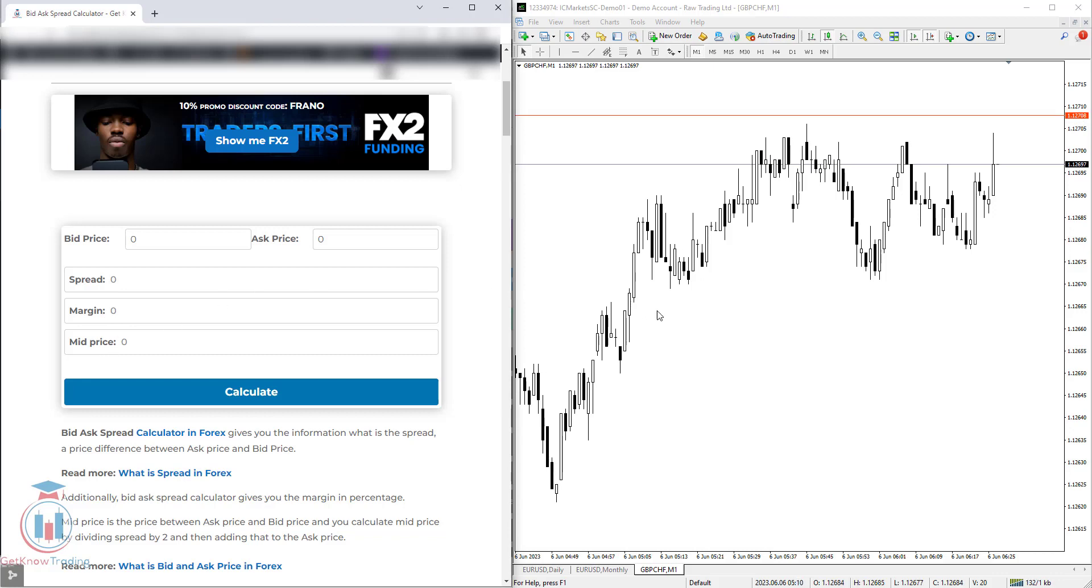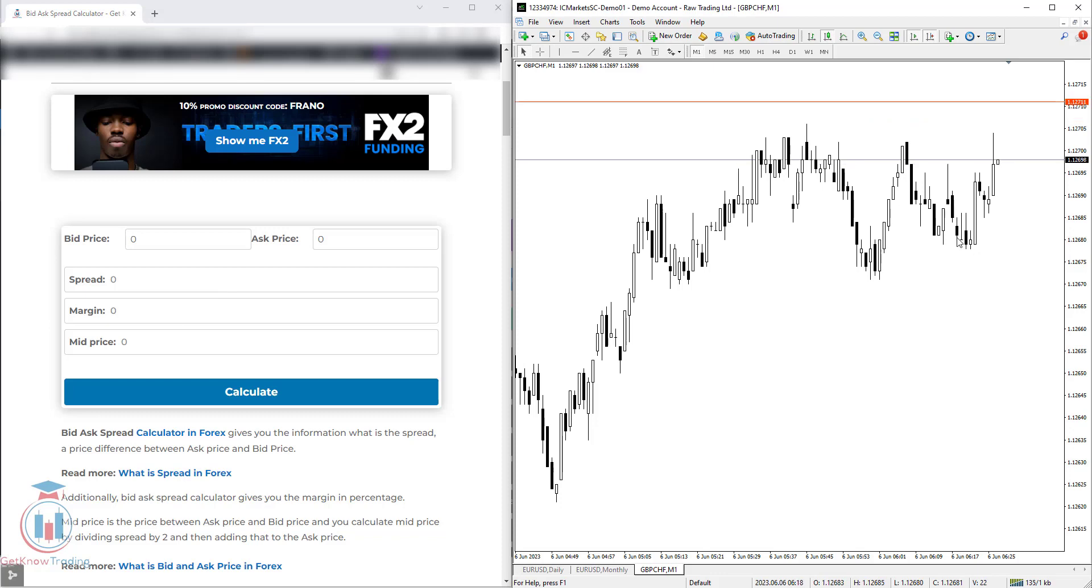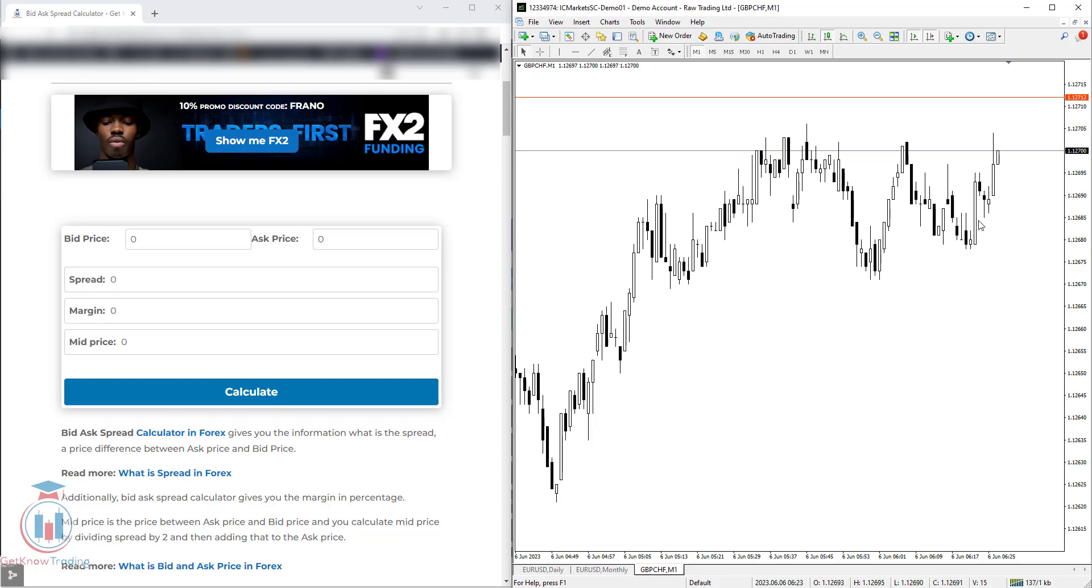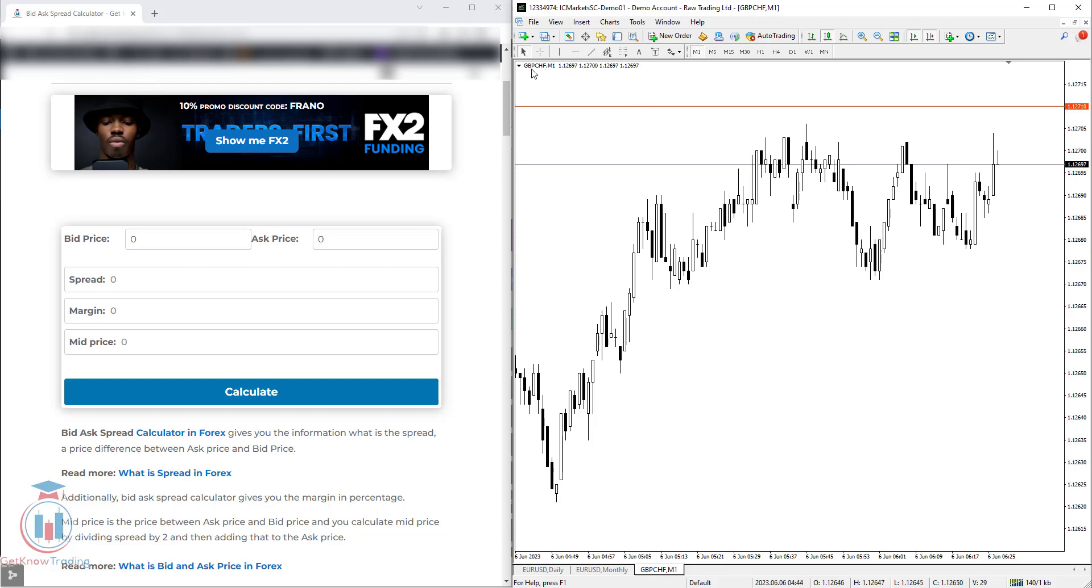On the right side, you have a chart from the MT4 trading platform, so I can show you an example of how to use the bid-ask spread calculator. First step is to select a currency pair. I have used GBP/CHF because it has a wide spread, so it is easier to see the calculation and the difference.